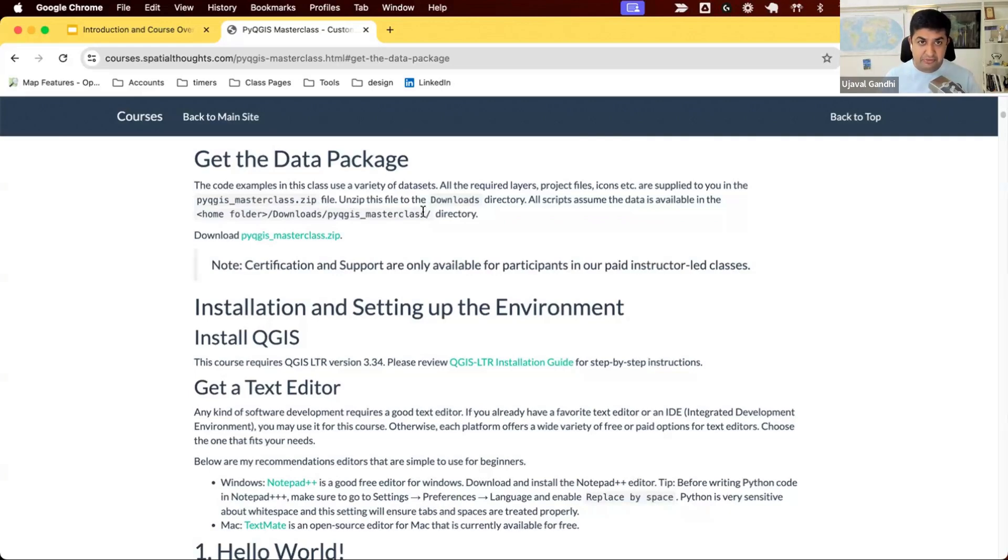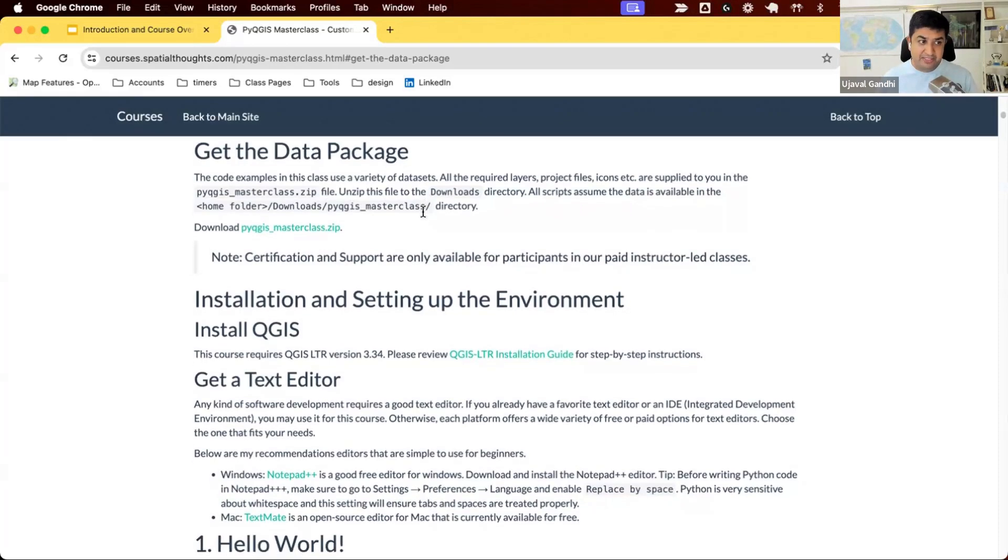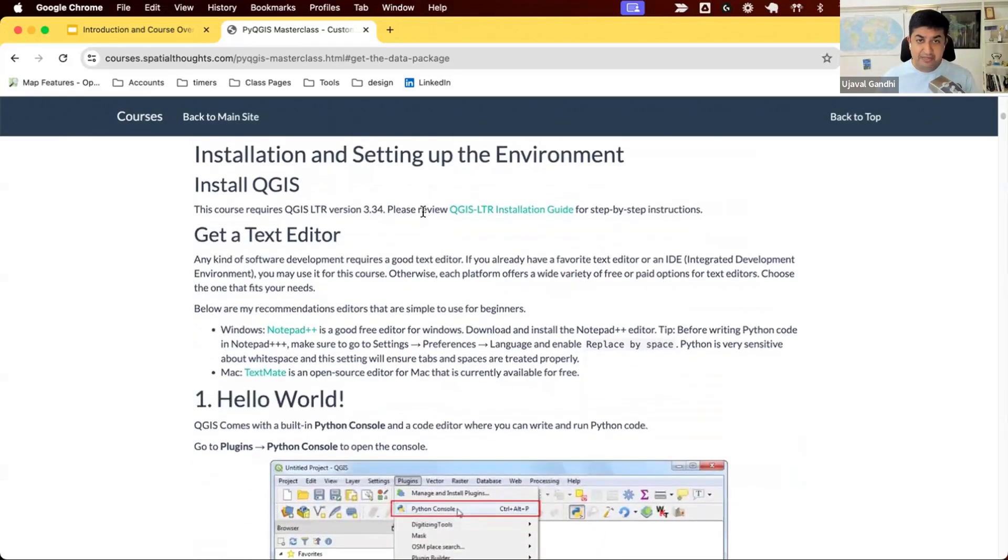That'll make sure you don't have to modify any scripts and it'll just continue to work. Once you have the data package, the next step is installing QGIS.